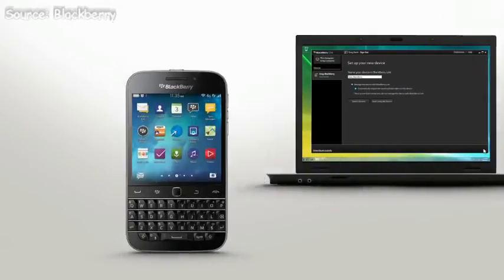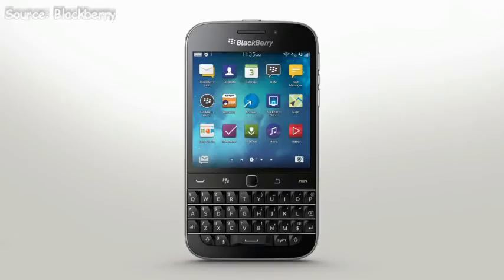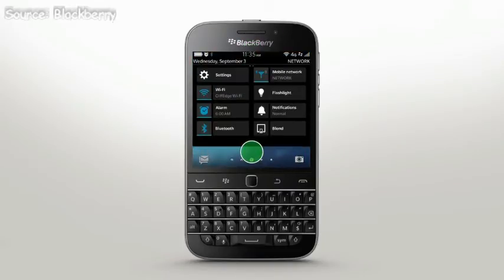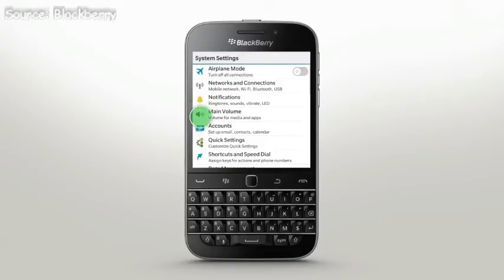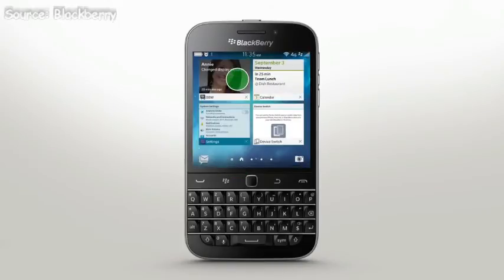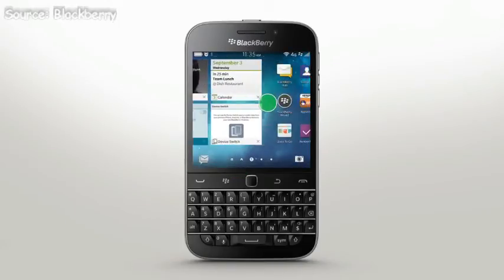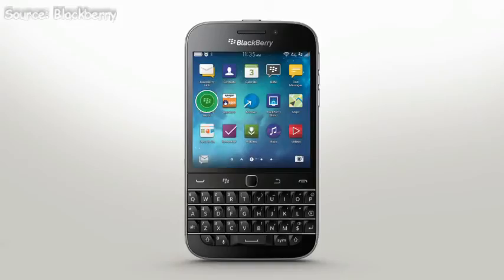Now that you've transferred content using BlackBerry Link or Device Switch app, continue prepping your Classic by setting up your email and social accounts. And be sure to check out BlackBerry World to see if any apps you've downloaded on your old device are available on your new BlackBerry Classic.